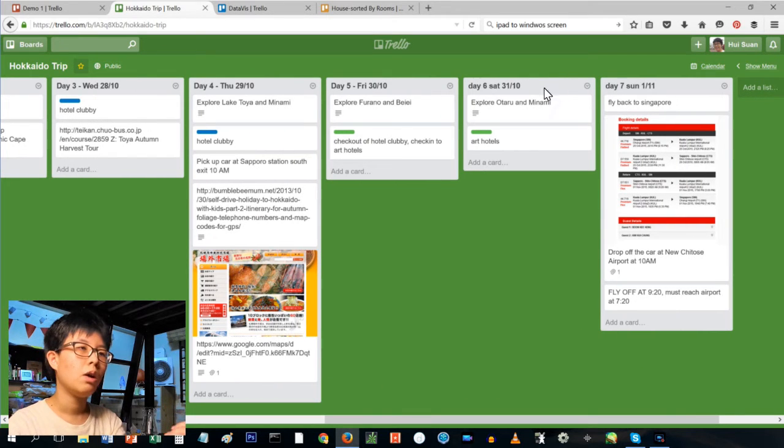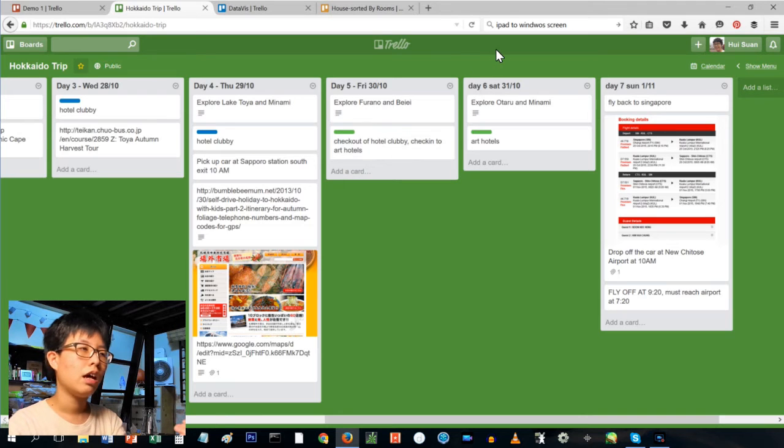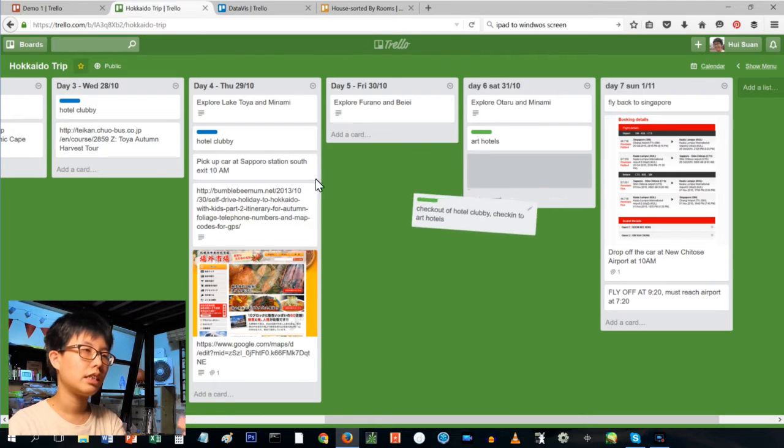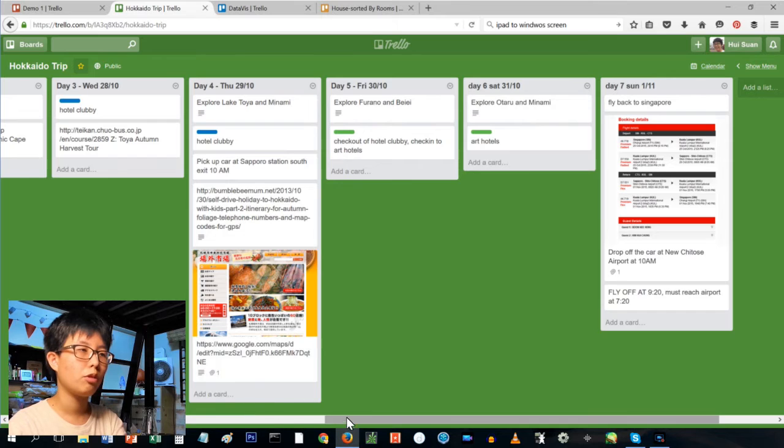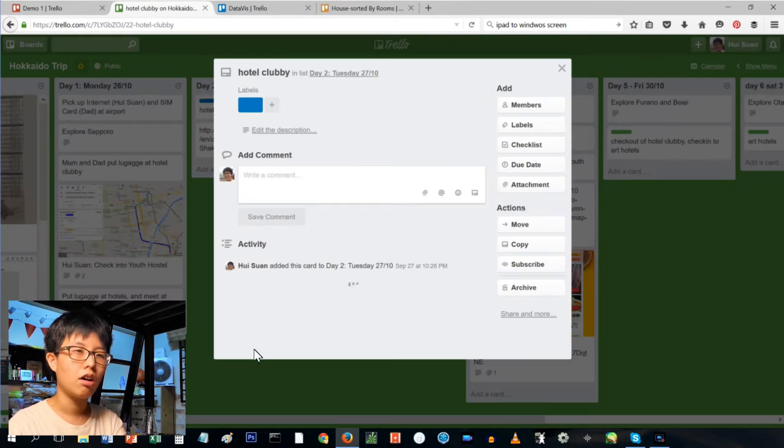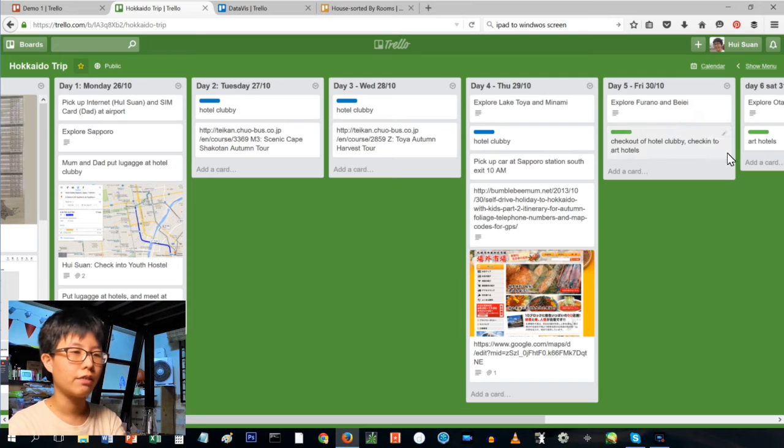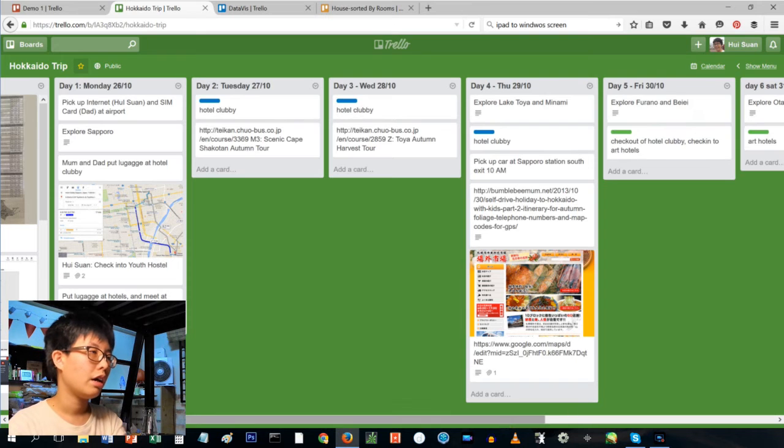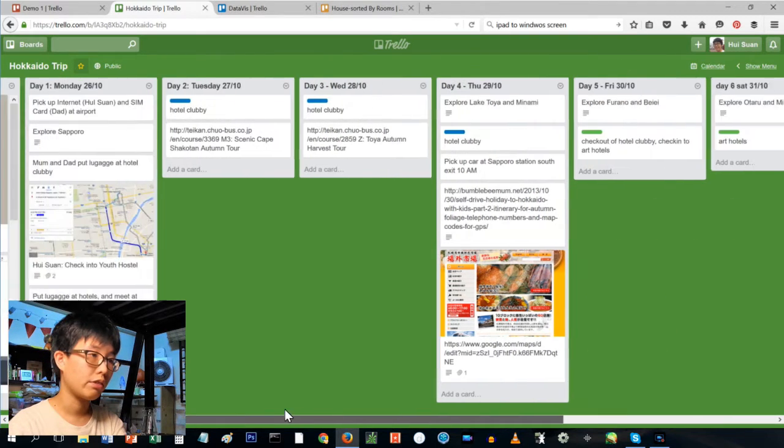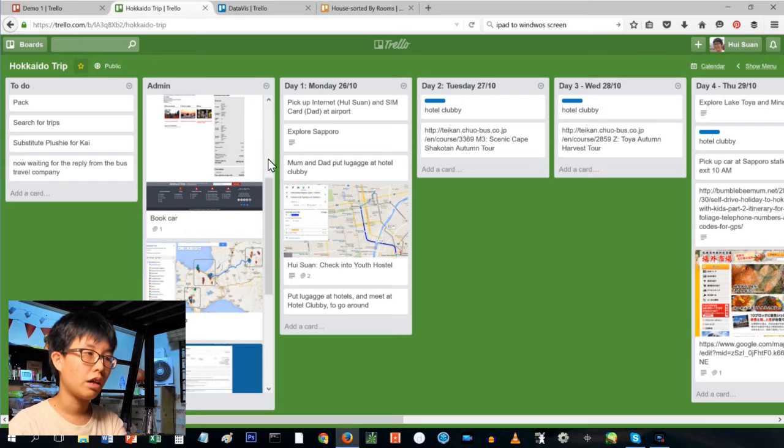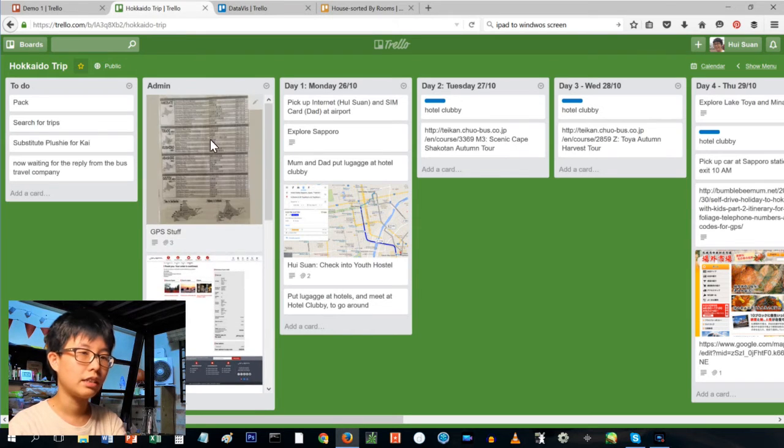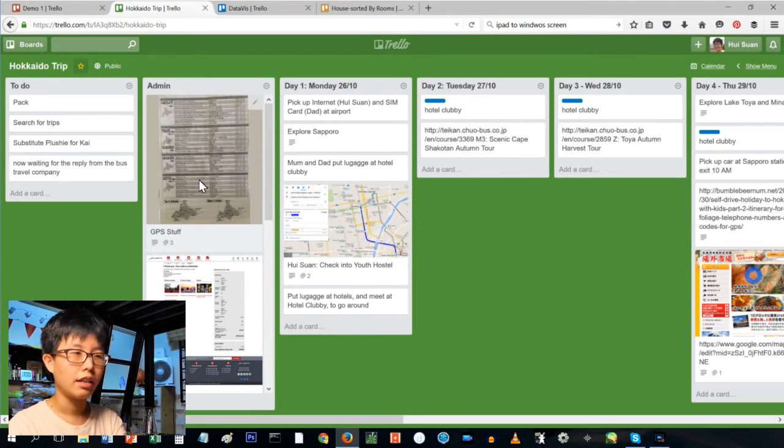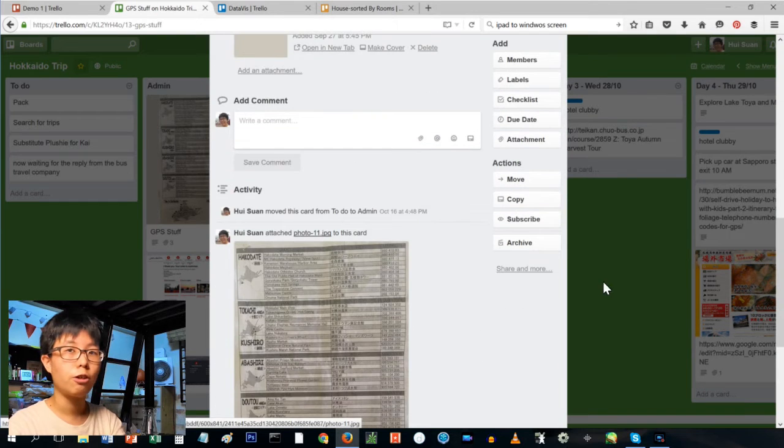What I could do was just move stuff around. In this case I put blue to mean which hotel we're staying in, or green to mean we were staying in a different hotel. Basically you can do all sorts of stuff. I put in many things, and yeah, the thing I like about it is that it has a mobile app you can use it on your computer, on your phone, on your iPad.